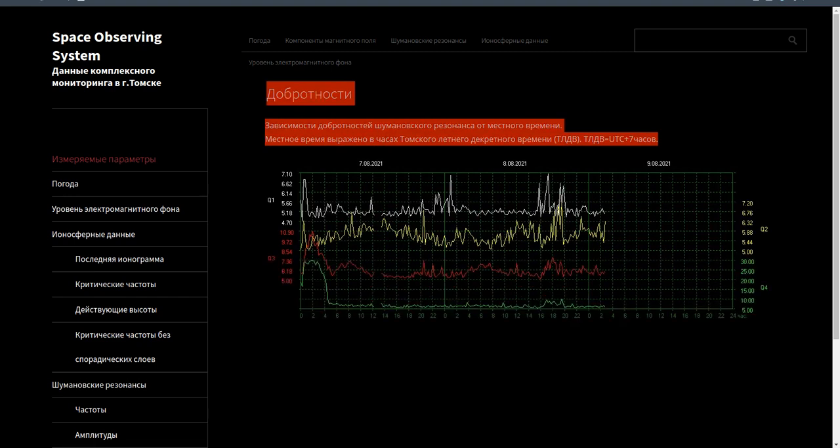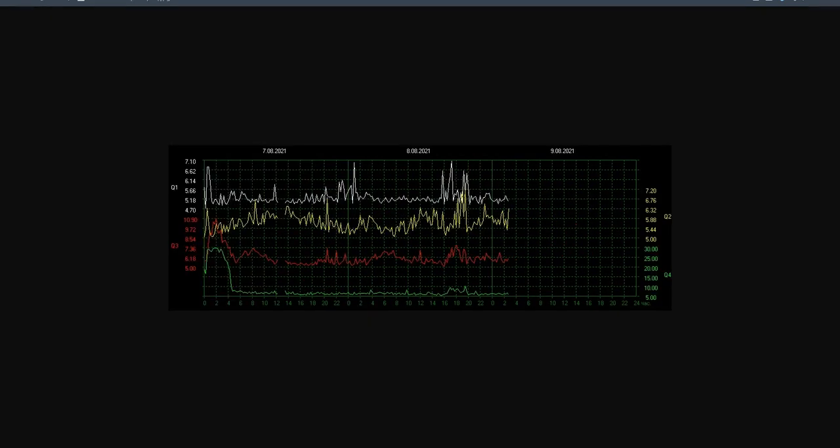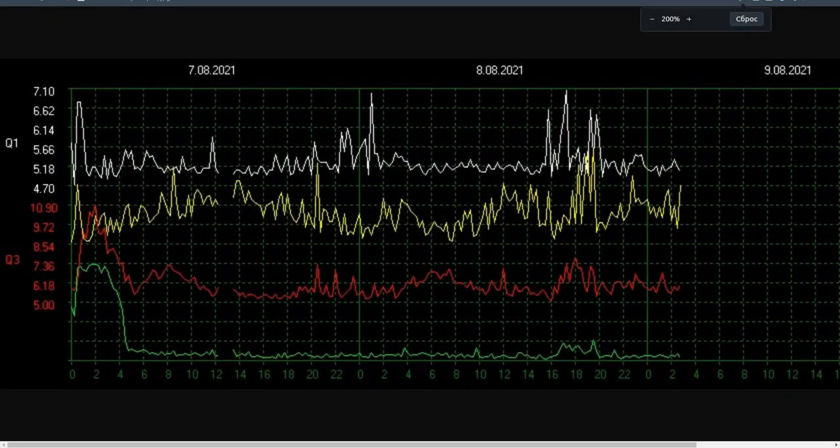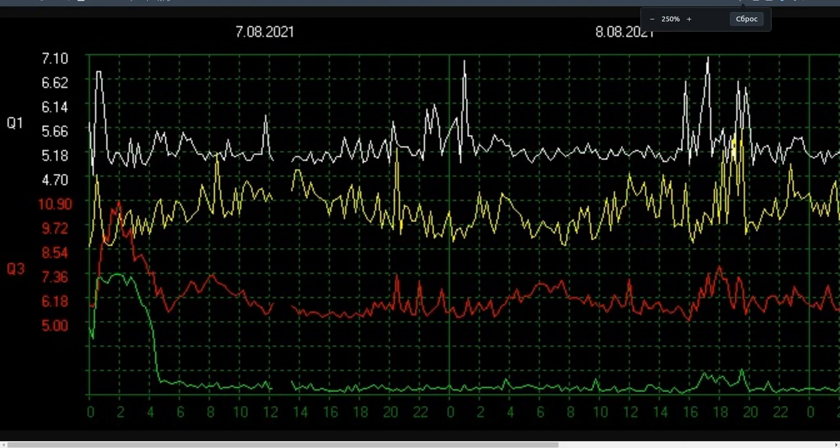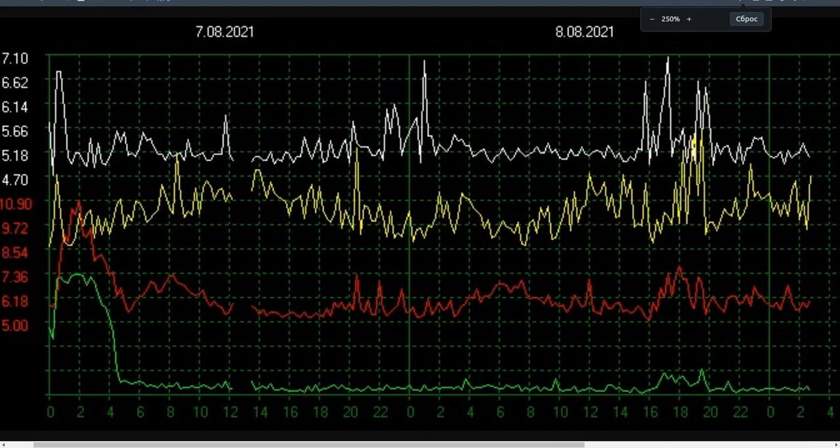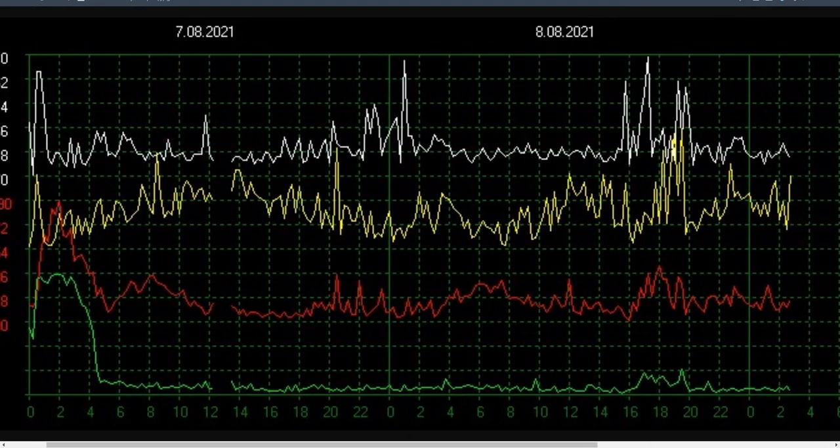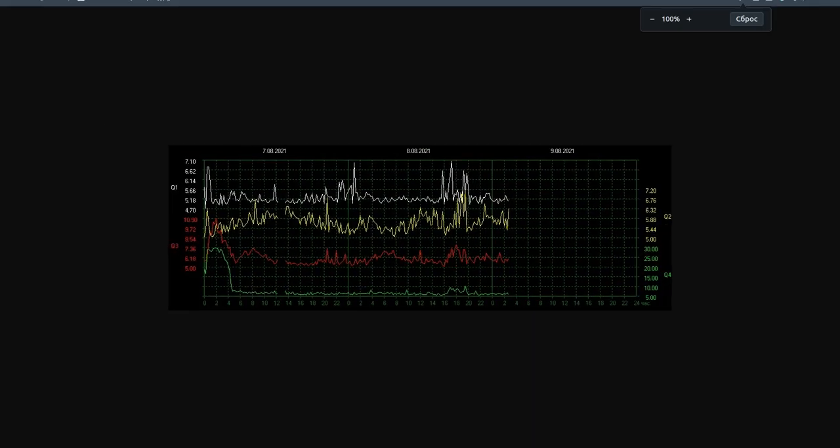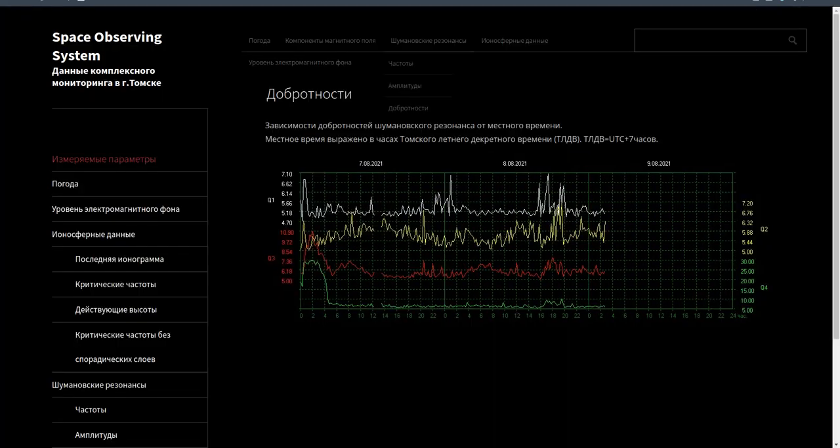Q-Factors: Dependencies of the Schumann Resonance Q-Factors on local time. Local time is expressed in Tomsk Summer Daylight Savings Time (TLDV Hours). TLDV equals UTC plus 7 hours.